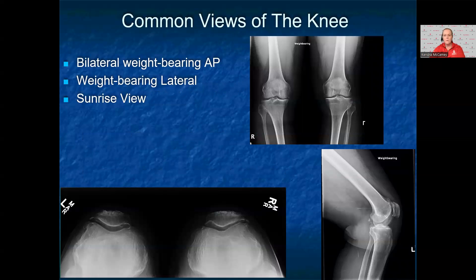In sports medicine, when examining the knee, it's important to have weight-bearing views. This will best show the knees in their natural anatomic positions to assess for alignment as well as joint space narrowing. There may be some instances where the patient can't bear weight, but when they're able to, you want to specify that you want the x-rays weight-bearing. The common views done of the knee are bilateral weight-bearing AP, weight-bearing lateral, and the sunrise view.